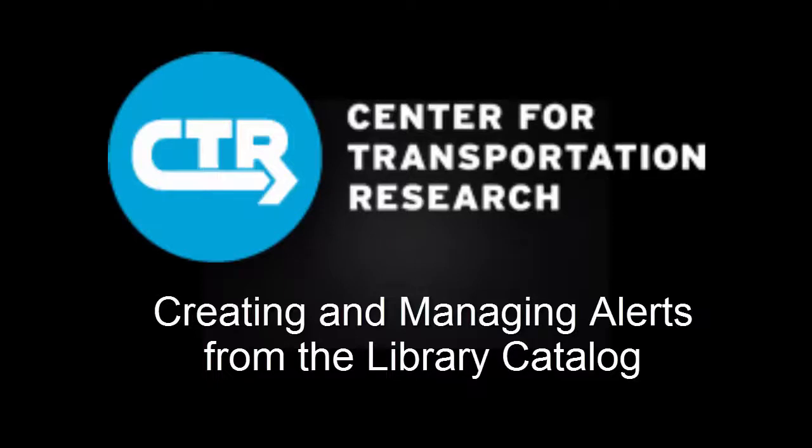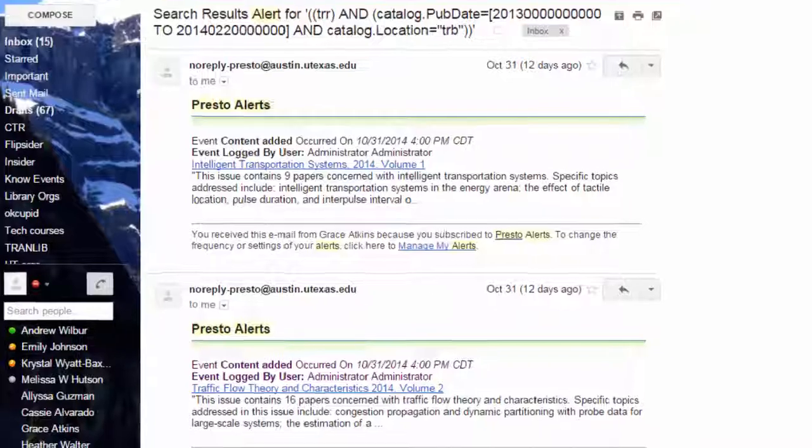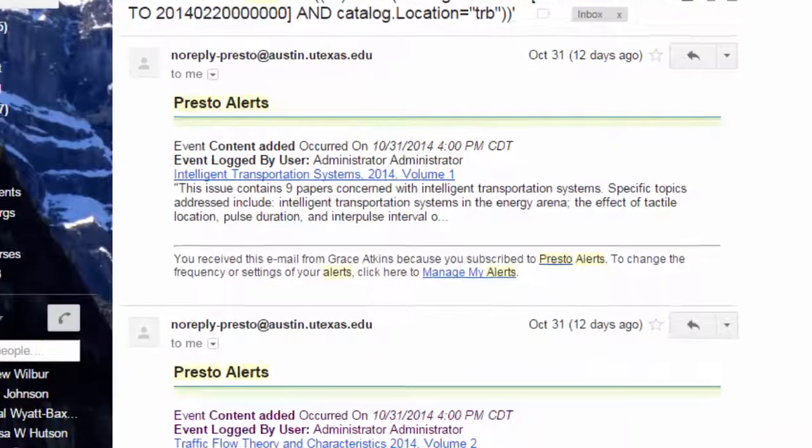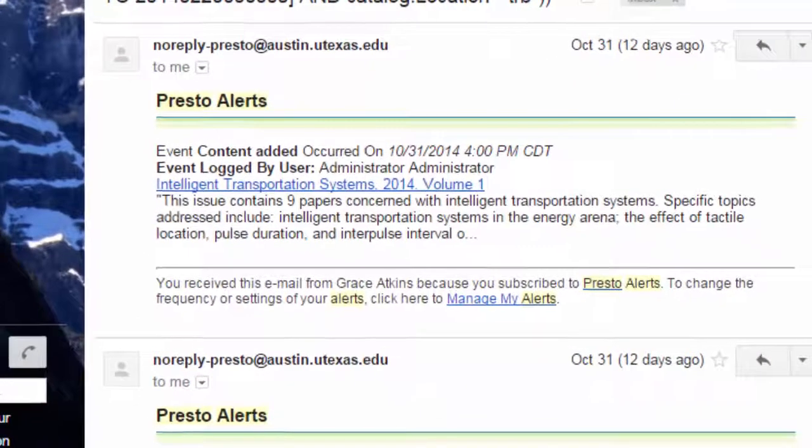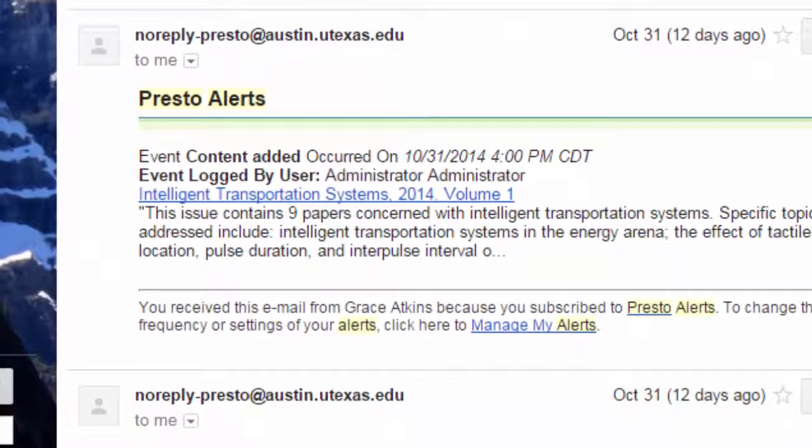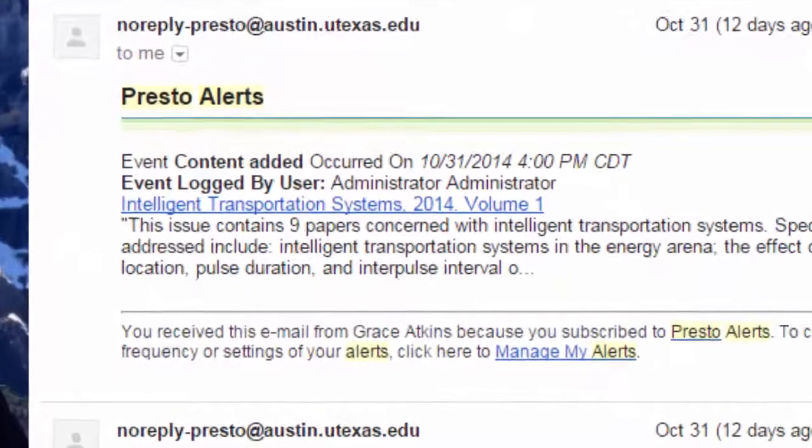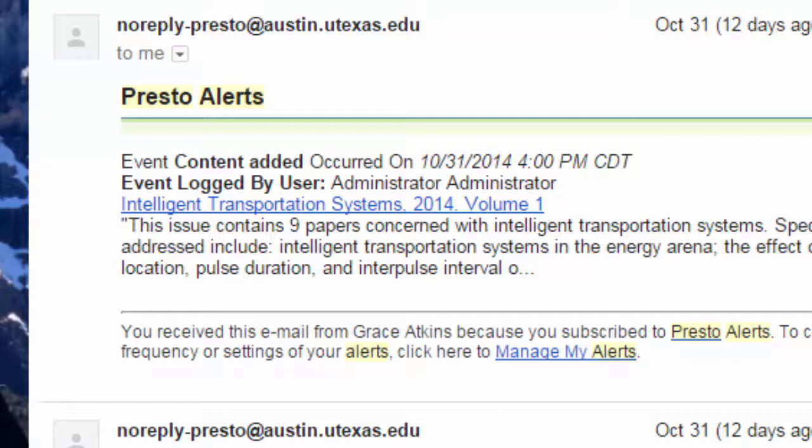Hello, and welcome to the Center for Transportation Research Library. This video tutorial will show you how to set up email alerts from our catalog about new additions to our collection.